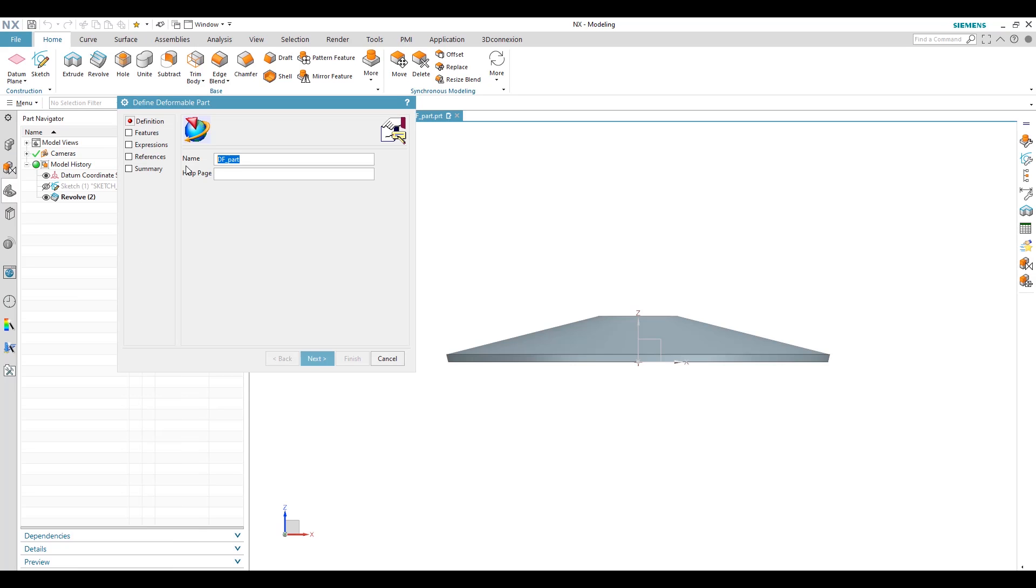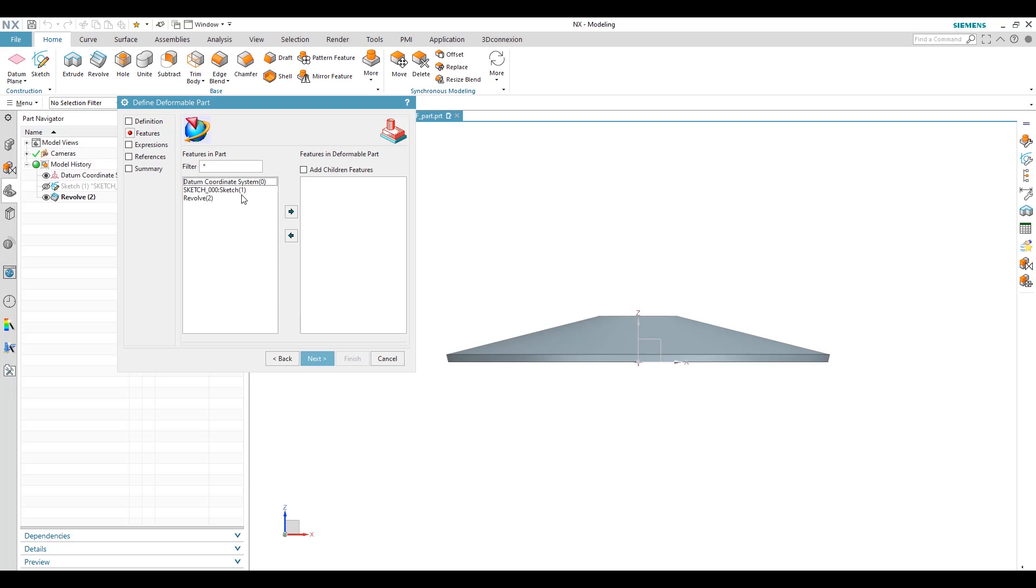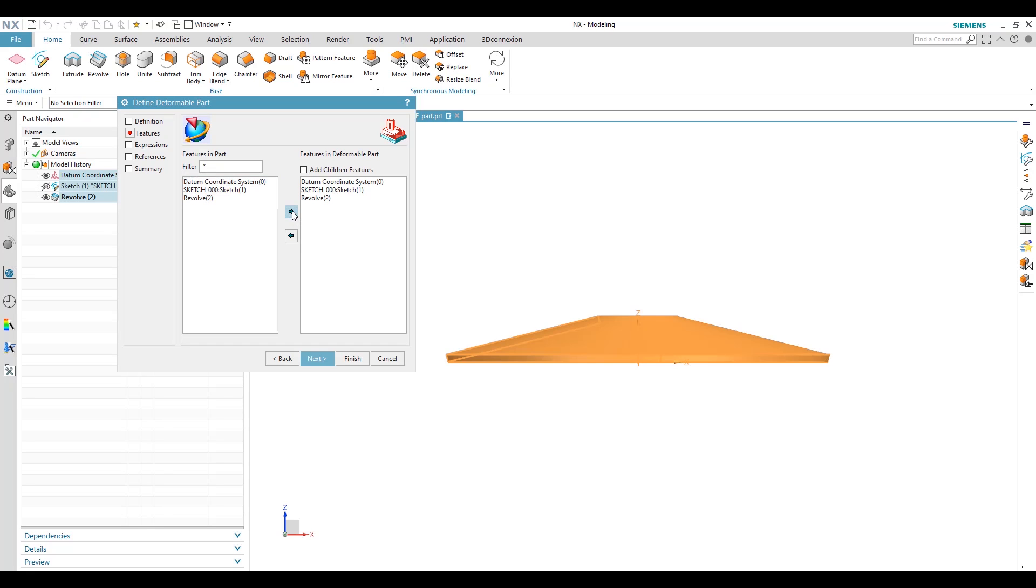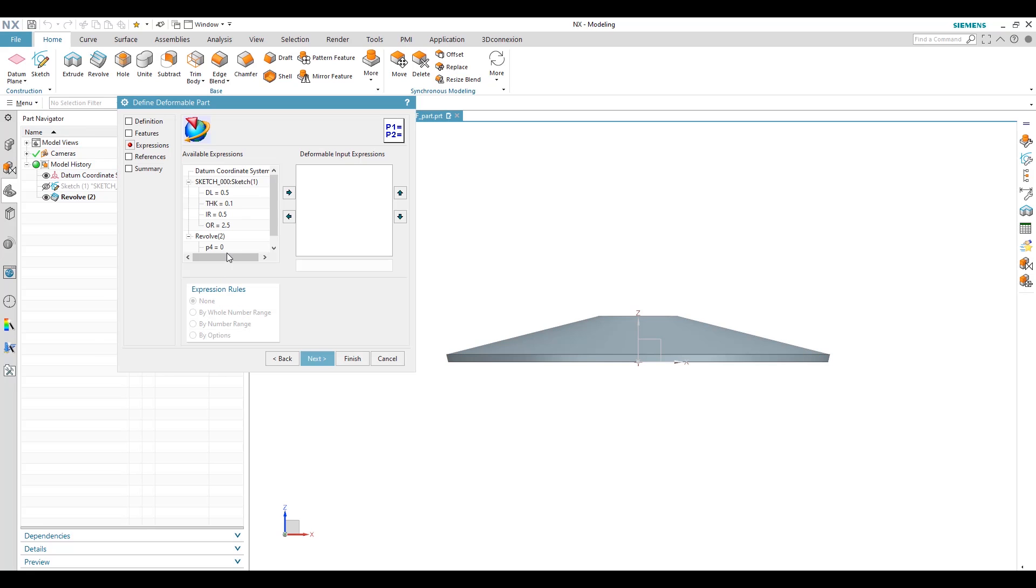So for making deformable component or deformable part we have to go in menu, Tools and Deformable Part. So we can name it disc spring washer.